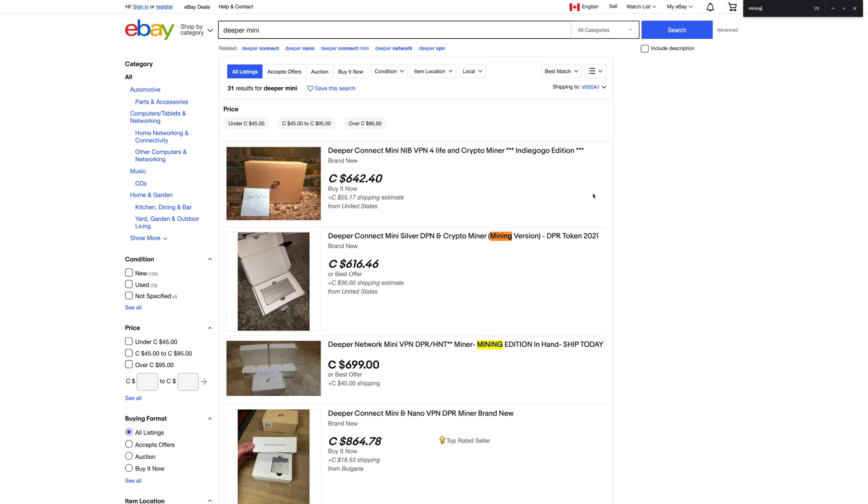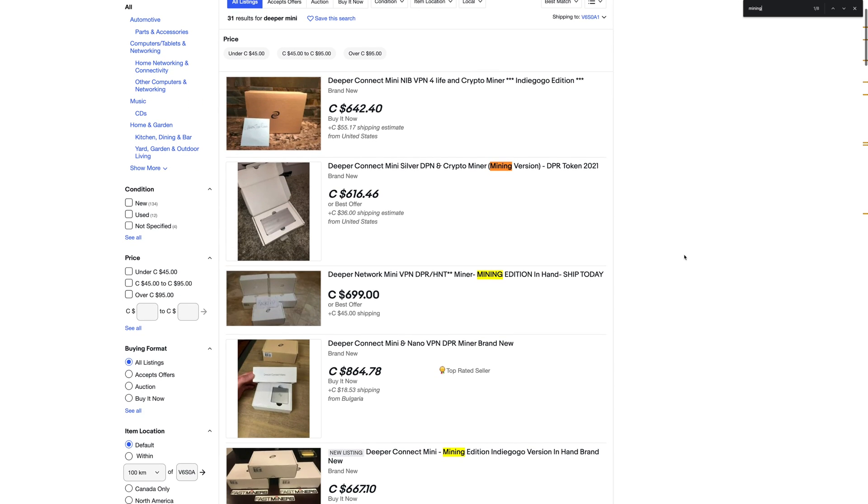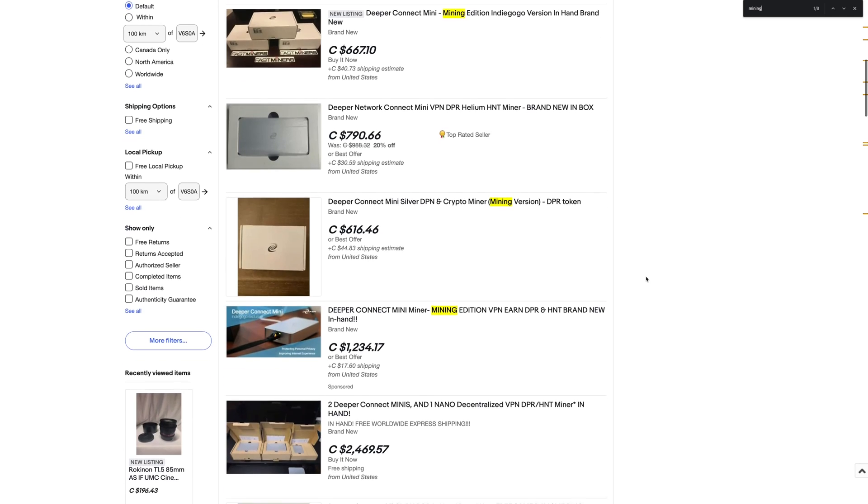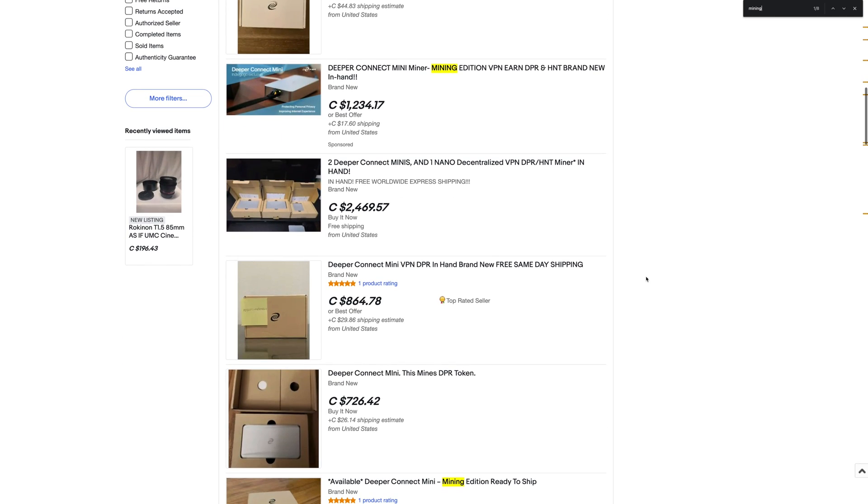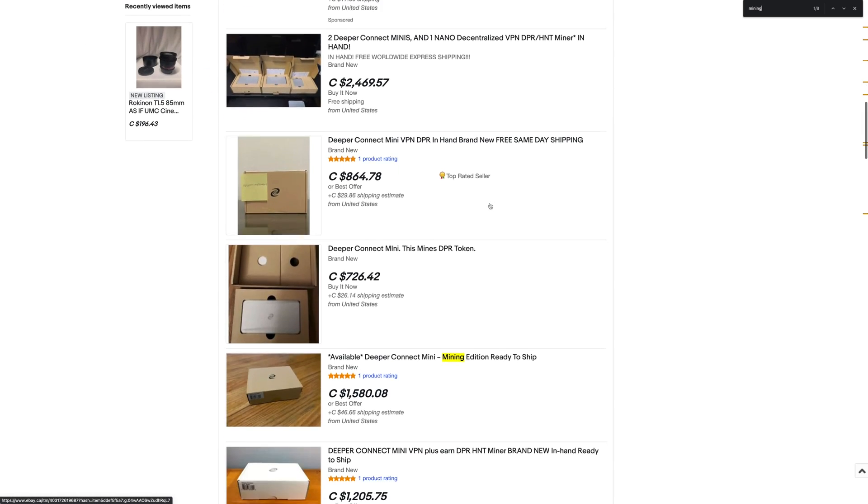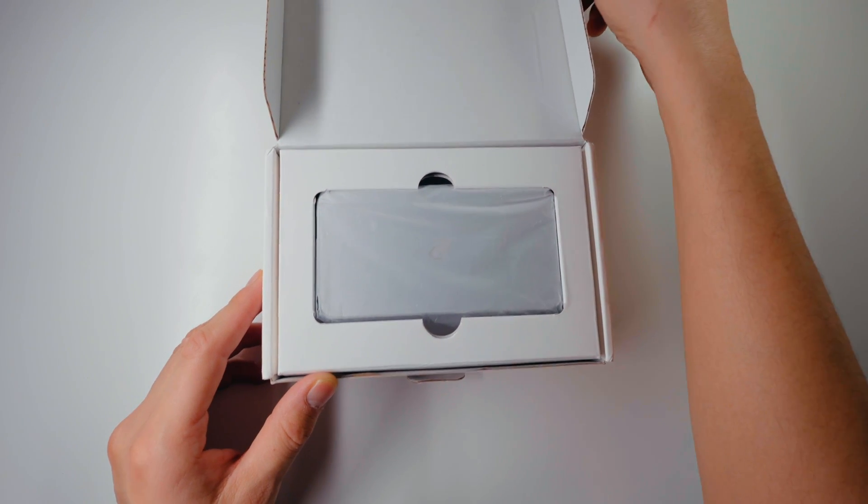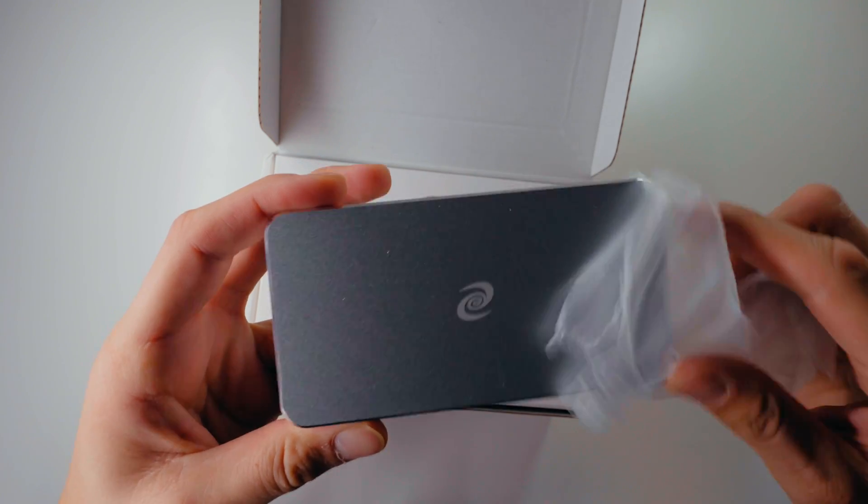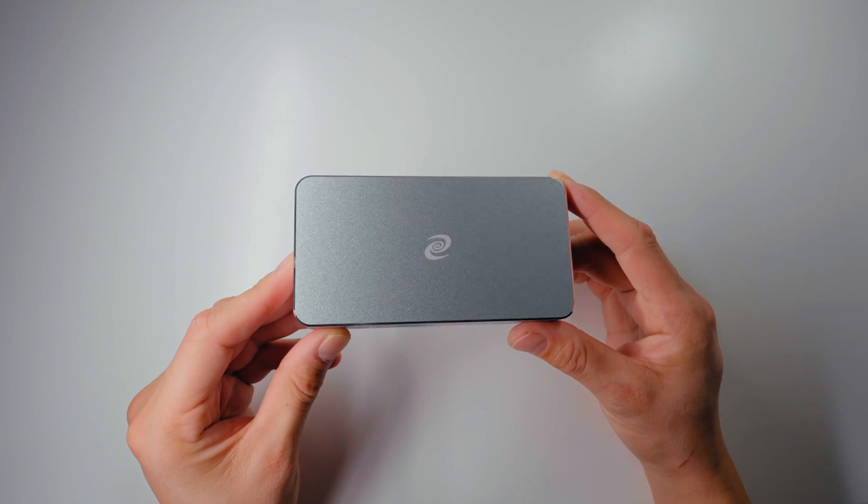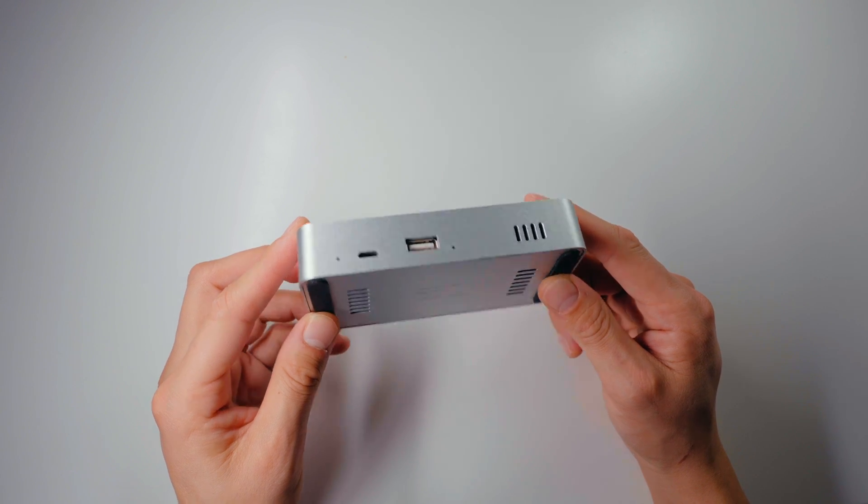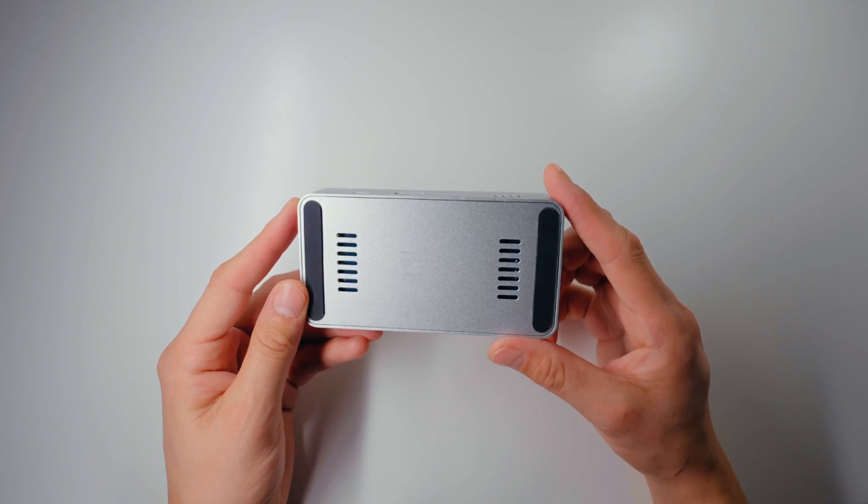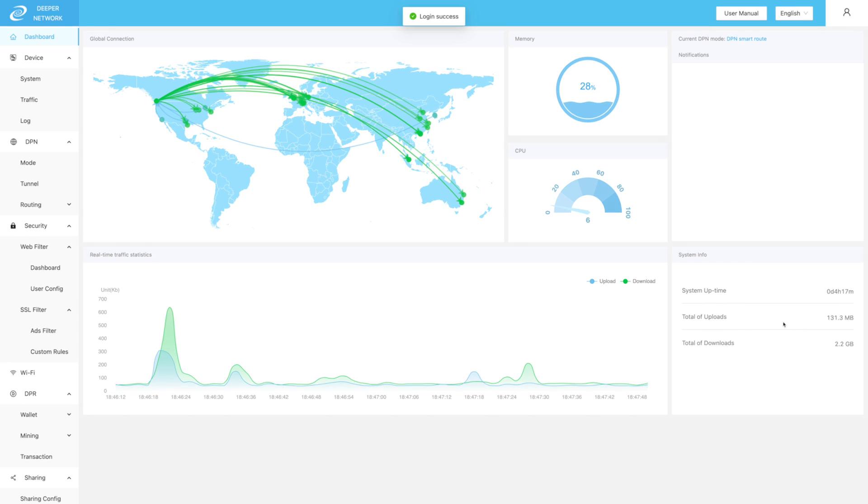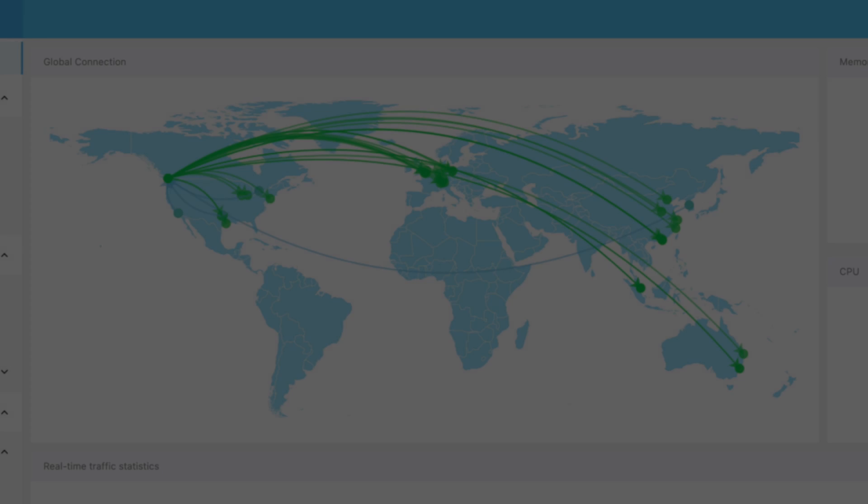Really important information: if you buy these miners on eBay, there is a chance that you might get scammed because a lot of these sellers claim this is a mining edition, which they're not. You just end up having the regular device that doesn't have the mining feature, but you can still use it for the DPN feature. That's why I went for Fastminer—because I want to get the legit mining edition, so I don't have to worry about placing an order on eBay and end up getting scammed.